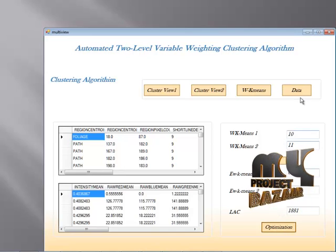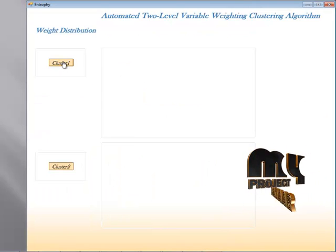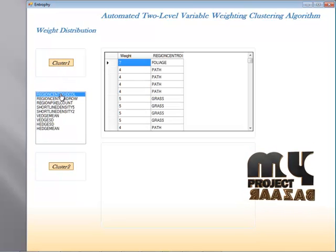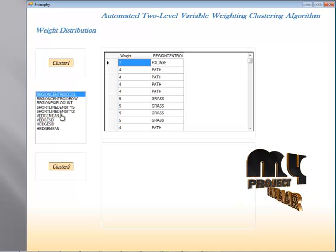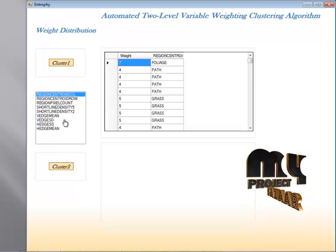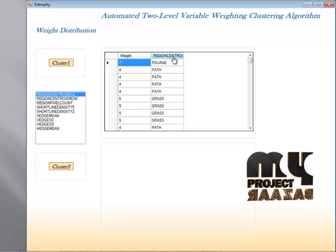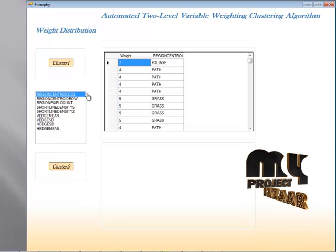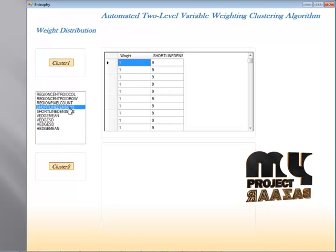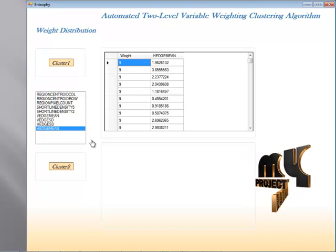The e-w-k-means values are also different. When I click on the data view, I find the weight distribution showing how weights are distributed. When I click on each particular value, for each attribute we find the weight of the clustering algorithm. For the region centroid column, the weight is found, and for every attribute, the weight of the clustering algorithm is determined.